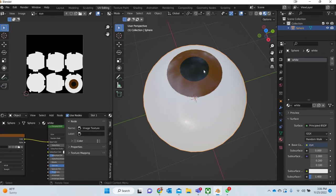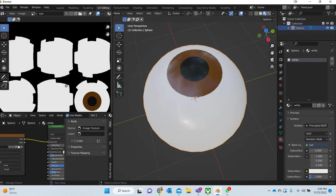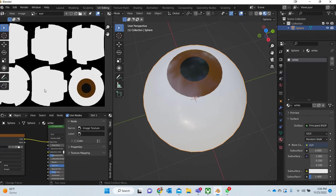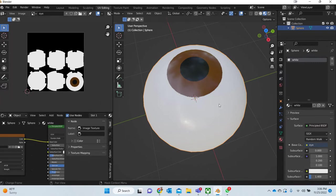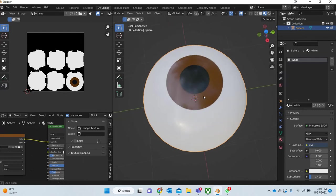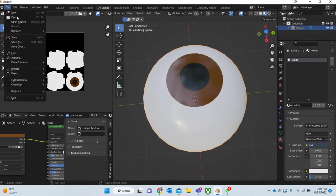For example, in this example there is an eye and I had one material for the dark part, the other one for the brown, and then one material for the white. Now it has been converted into one image and we have unwrapped this as well. Then now you can take it into Photoshop and make any changes, add veins and stuff like that to further enhance the look of your texture.